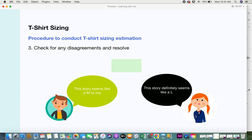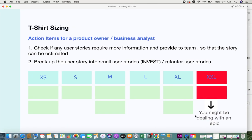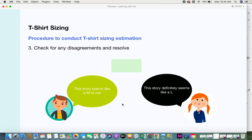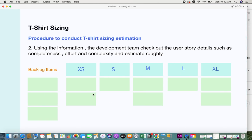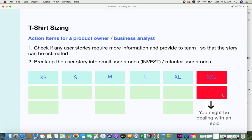The same procedure is conducted for all the user stories, and roughly all the user stories get estimated.